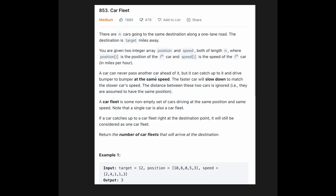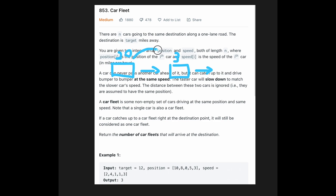A car can never pass another car ahead of it, but it can catch up to it and drive bumper-to-bumper at the same speed. The faster car will slow down to match the slower car's speed, and the distance between these cars is ignored. So if two cars are moving in the same direction — say one at 3 mph and another at 20 mph — the faster car will catch up to the slower one.